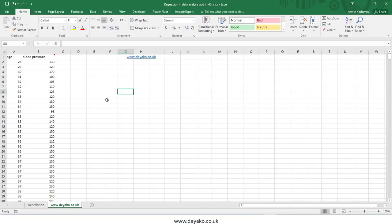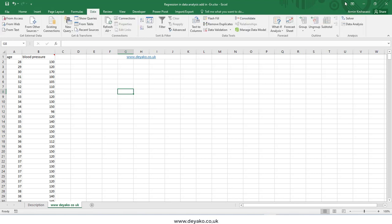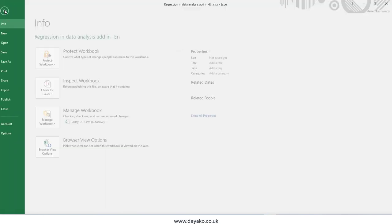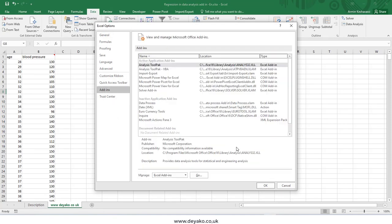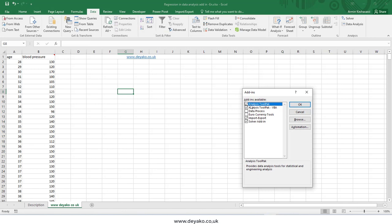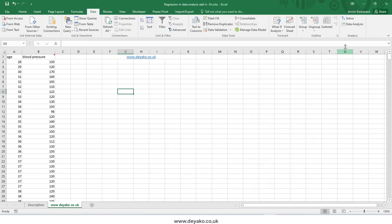Hello everyone. In this video we want to talk about regression analysis in Microsoft Excel using the Data Analysis Toolbox. You can see the Data Analysis Toolbox in the Data tab. If you cannot see it, you should activate the add-ins: go to File, Options, Add-ins, press Go, check these two checkboxes, and press OK. Then you can see the Data Analysis Toolbox.